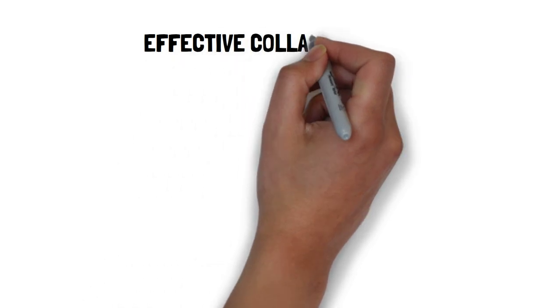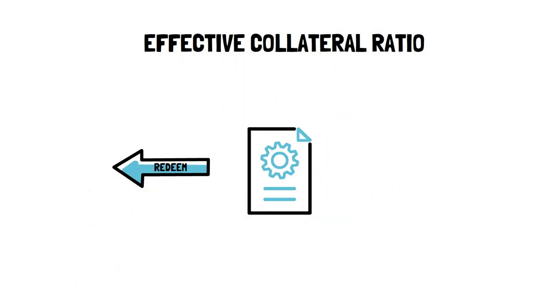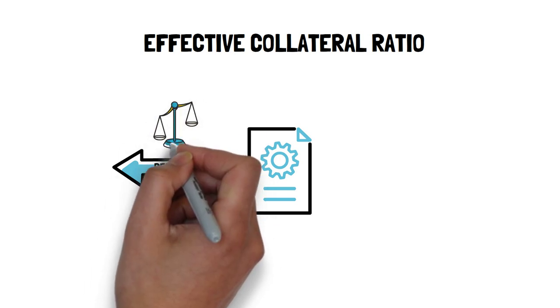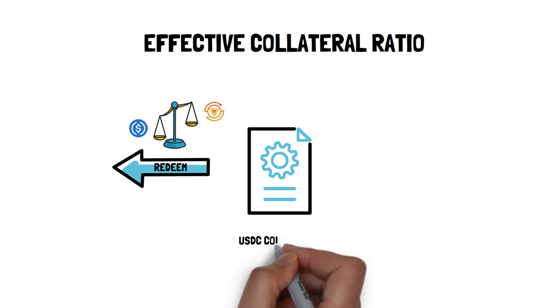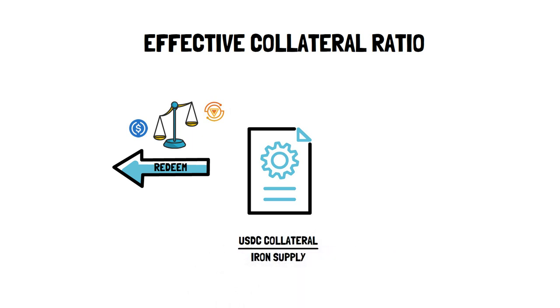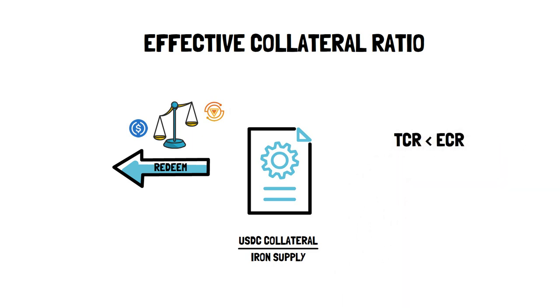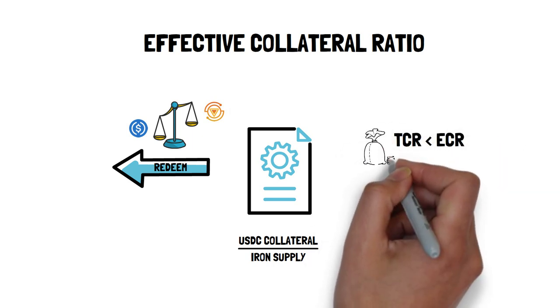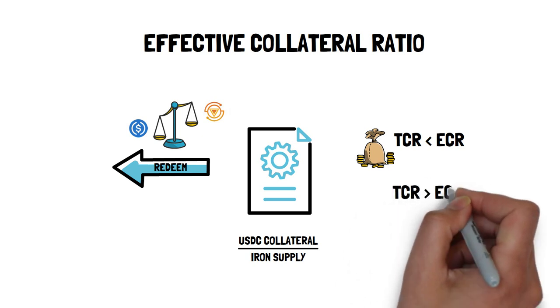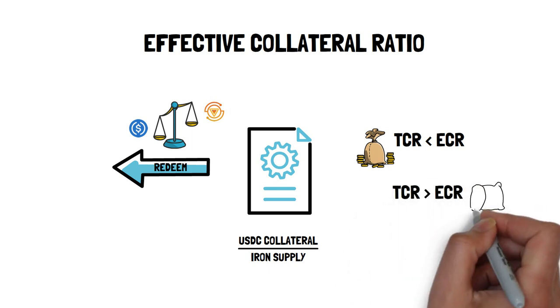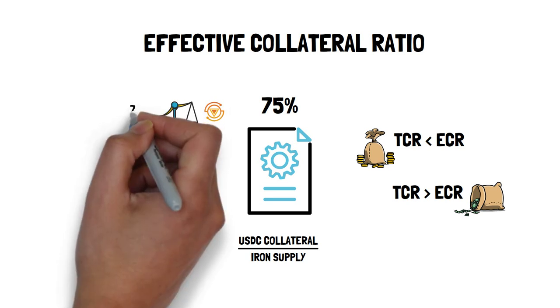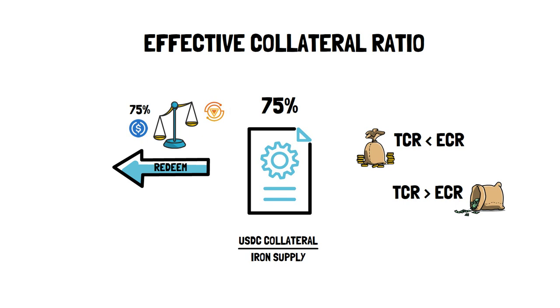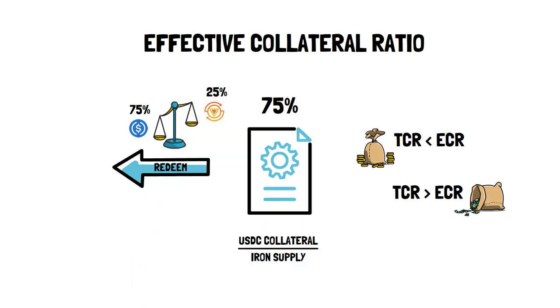Effective Collateral Ratio is used by the redeeming mechanism to determine the ratio between USDC and Titan when redeeming Ion. ECR is calculated as current USDC collateral divided by the total Ion supply. If TCR is lower than ECR, the protocol has excess collateral. On the flip side, if TCR is higher than ECR, it means the protocol is undercollateralized. As an example, if the ECR is at 75%, each time Ion is redeemed, the user would get 75% of their collateral back in USDC and 25% in Titan.